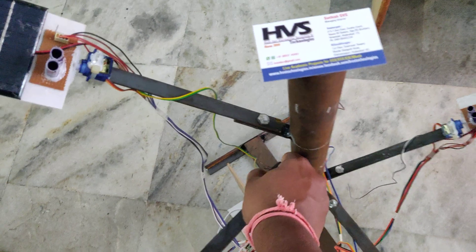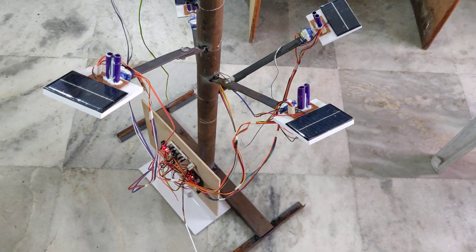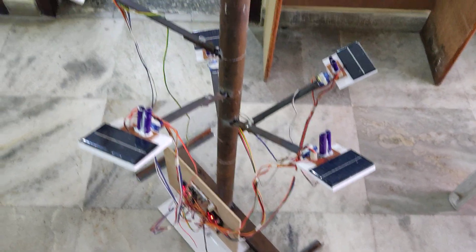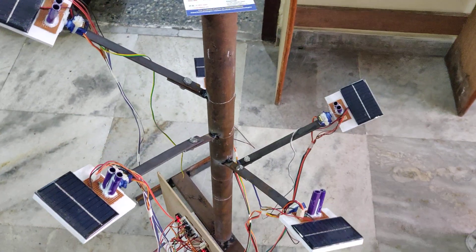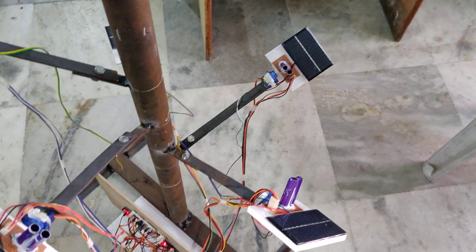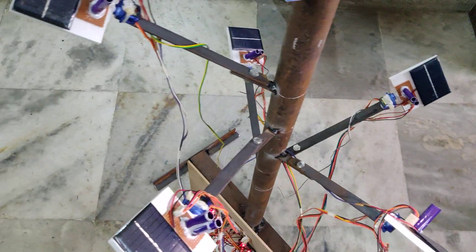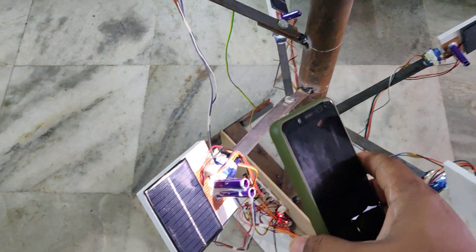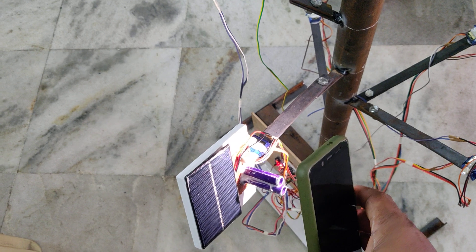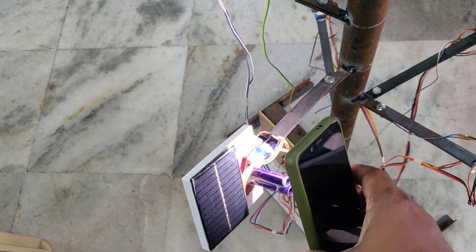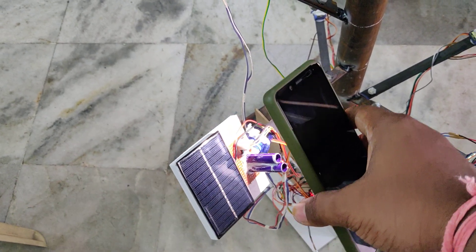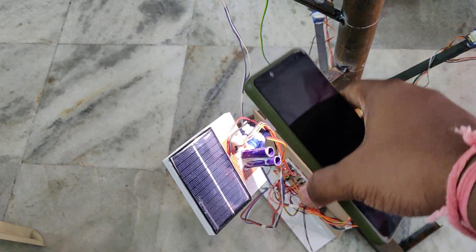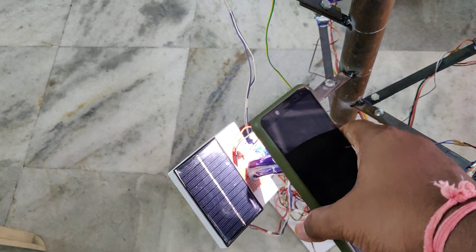Let us see the demonstration. Just provide the power supply. Initially they are initialized. We can see that as the sunlight is there, the solar panels are rotating towards that. If you place this in sunlight, it will follow the sunlight.